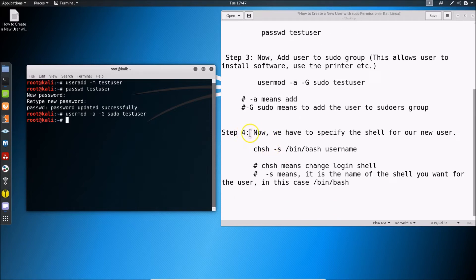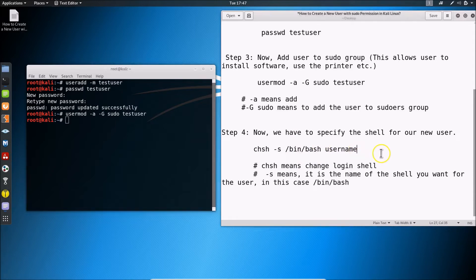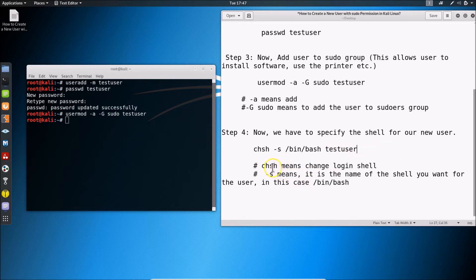Step four: specify the shell for the new user. The command is: chsh -s /bin/bash username. 'chsh' means 'change login shell' and -s specifies the name of the shell you want — in this case, bash.